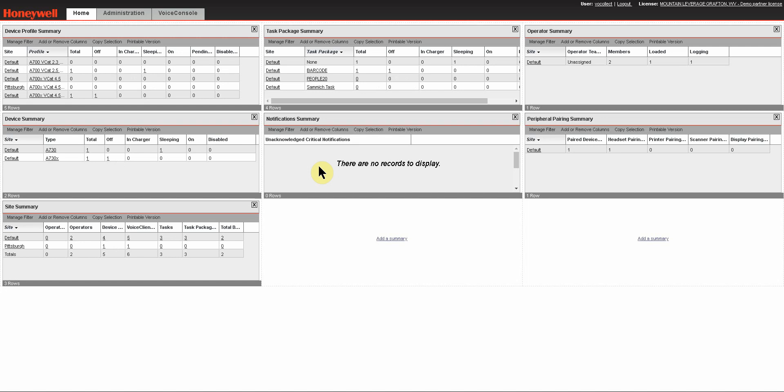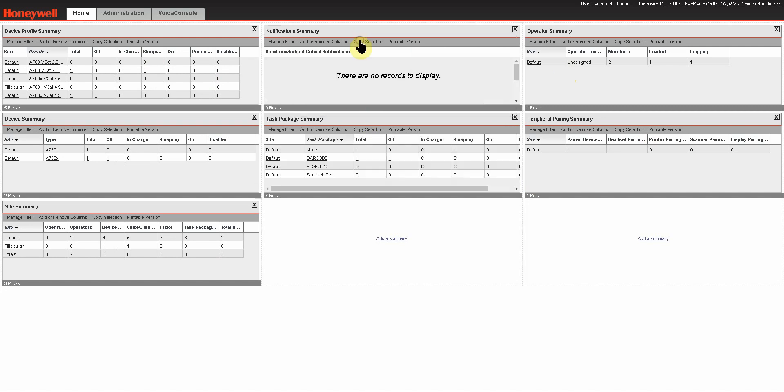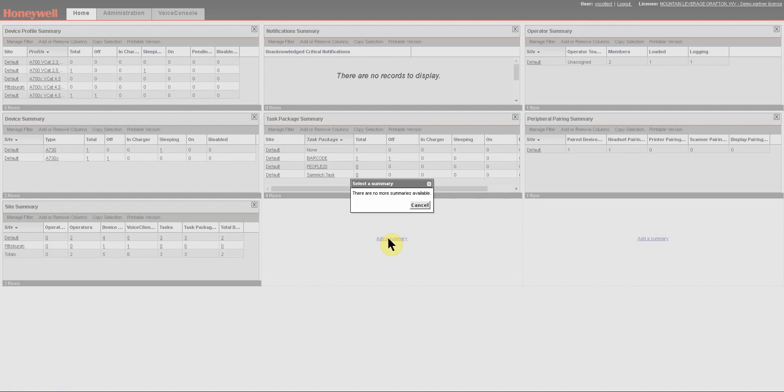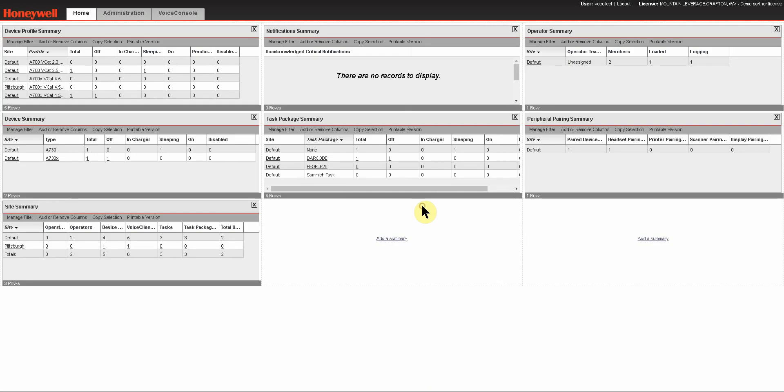Upon logging in, the first thing that you will see is your summary page. Now you can arrange these summaries any way that you like, simply by grabbing a hold of them and dragging and dropping them to change their position. You can add a summary, however in this case I have all of the summaries available displaying, so there are no more for me to add.